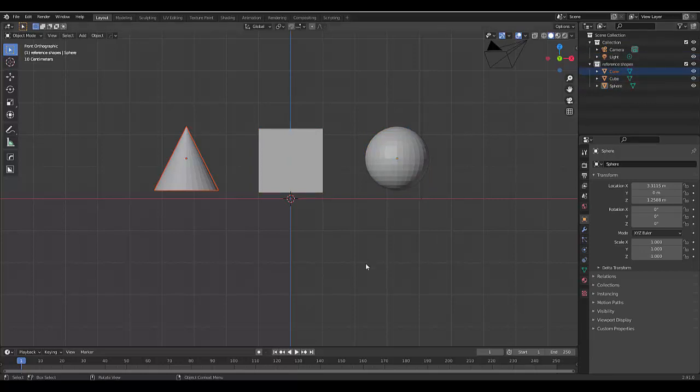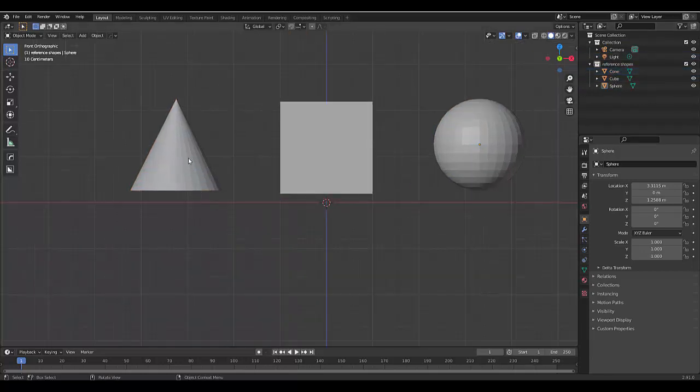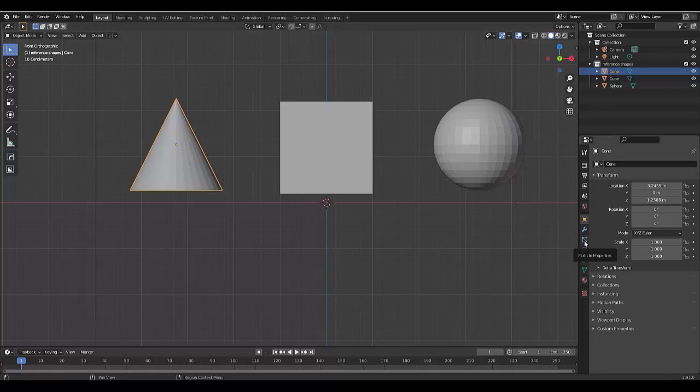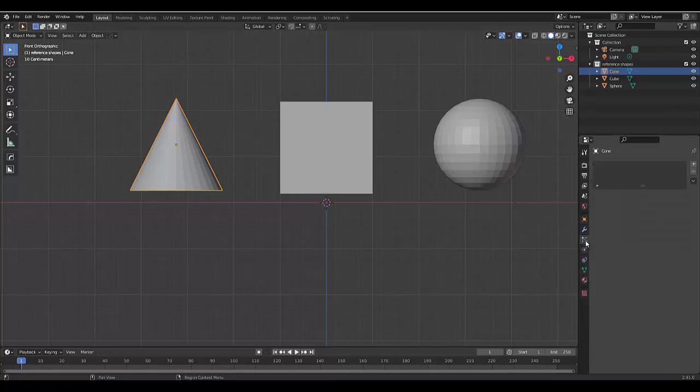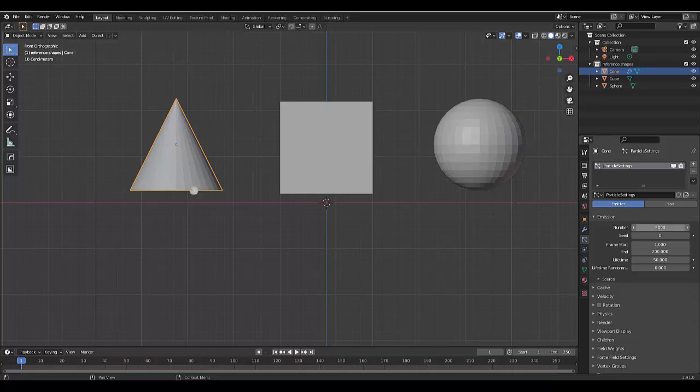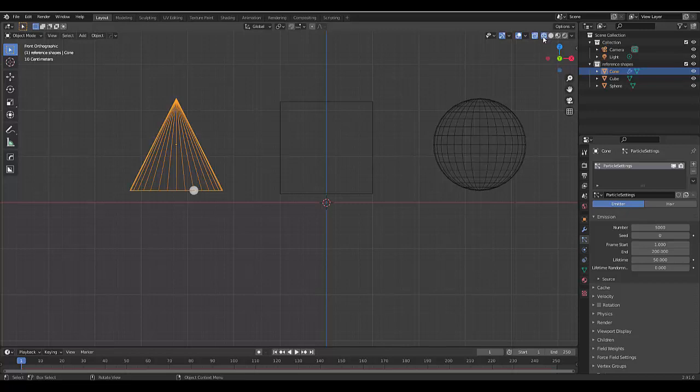Next thing we're going to do is select the first shape which is the cone, based on this order from left to right. Then we're going to click on the particle properties. I'm going to add one particle property. We're going to leave this on emitter. You can rename this. I'm going to leave it as is and we're going to change this to 5000.